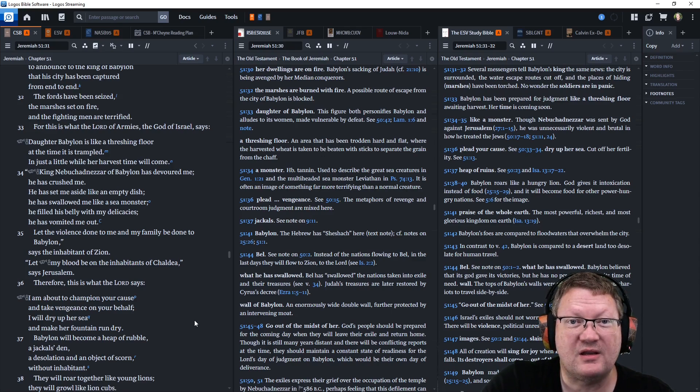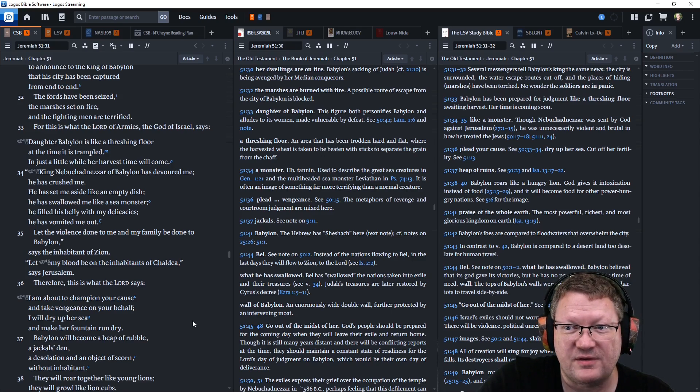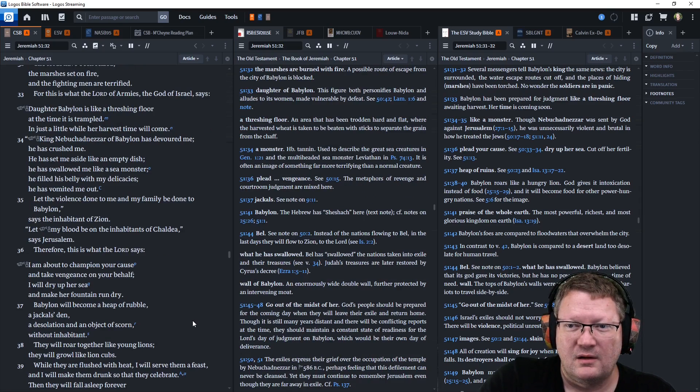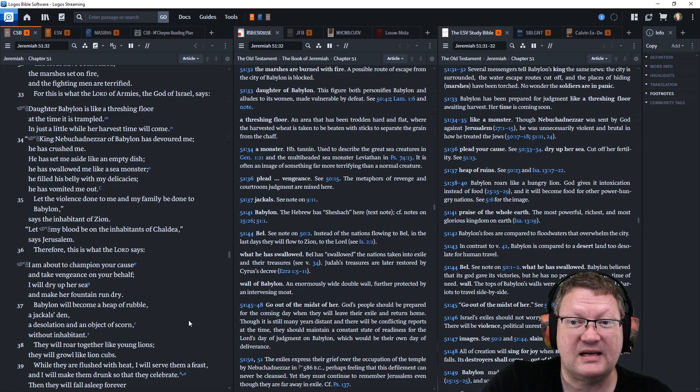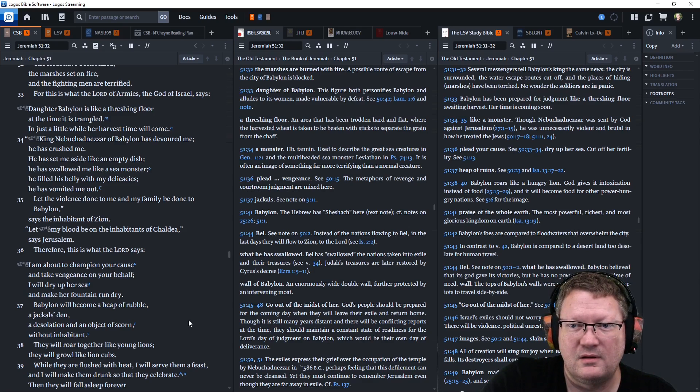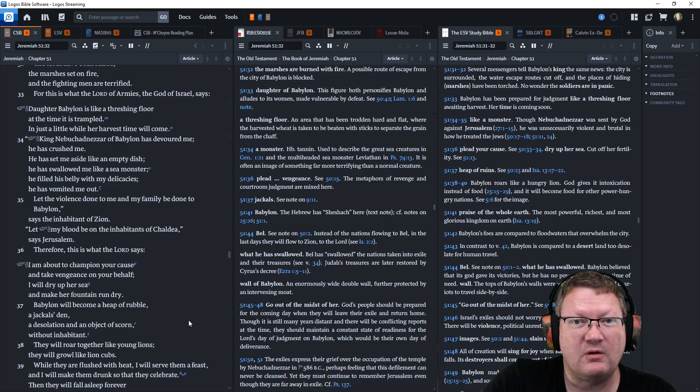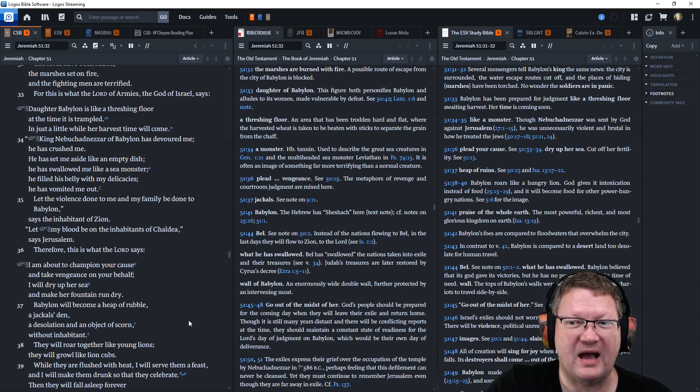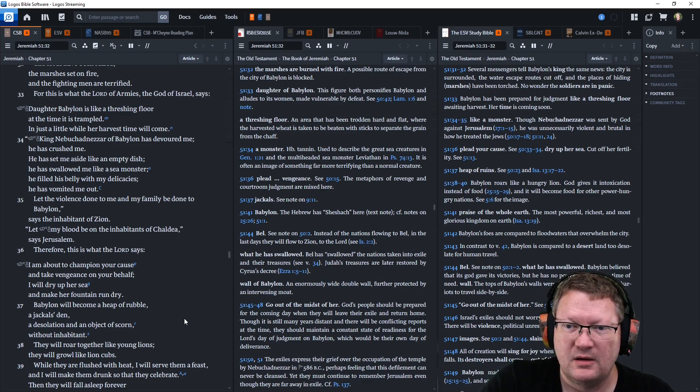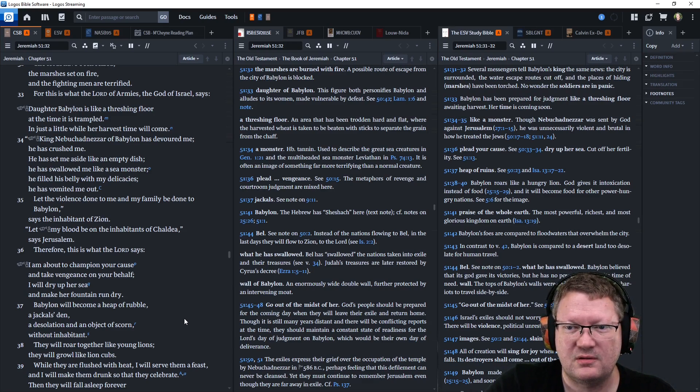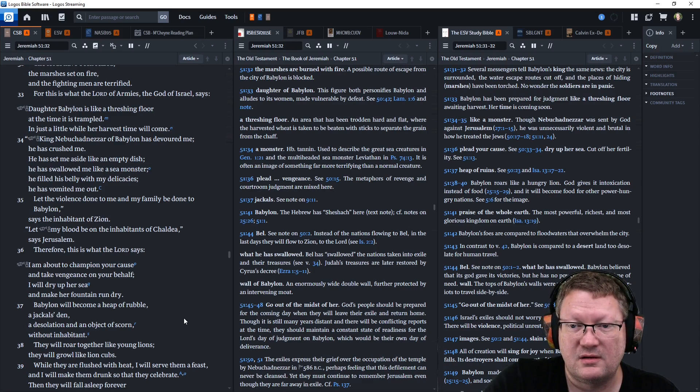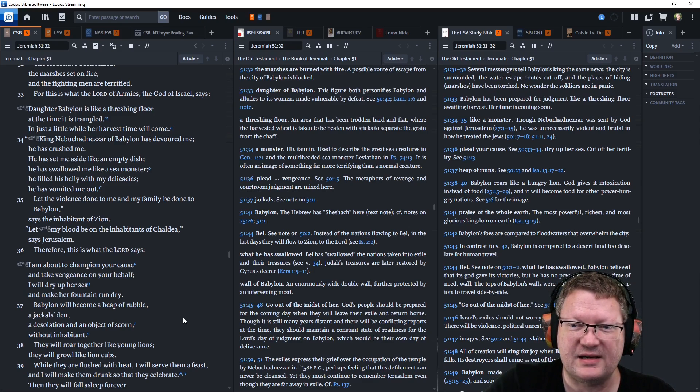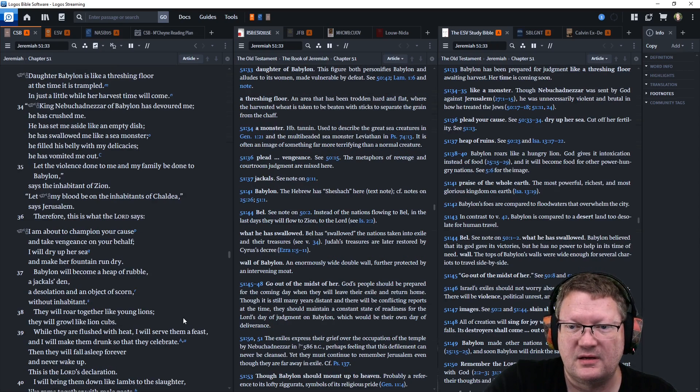For this is what the Lord of armies, the God of hosts, the God of Israel, says, Daughter Babylon is like a threshing floor at the time it is trampled. In just a little while, her harvest time will come. King Nebuchadnezzar of Babylon has devoured me. He has crushed me. He has set me aside like an empty dish. He has swallowed me like a sea monster. He filled his belly with my delicacies. He has vomited me out.